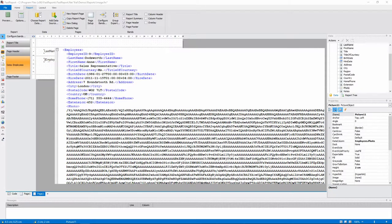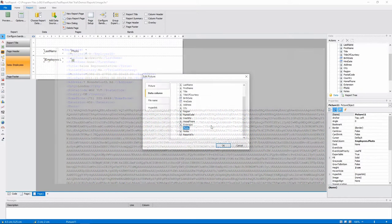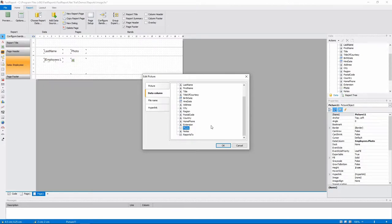Besides that, it can be in byte array format, or alternatively, you can store a hyperlink to the image.